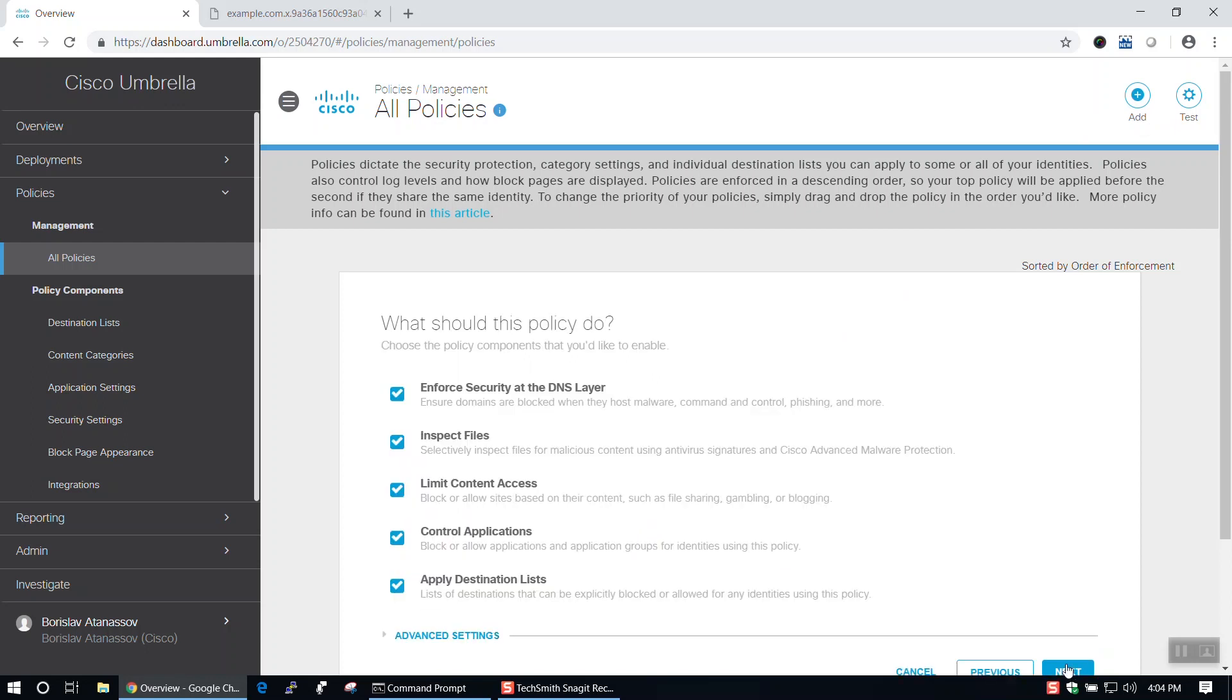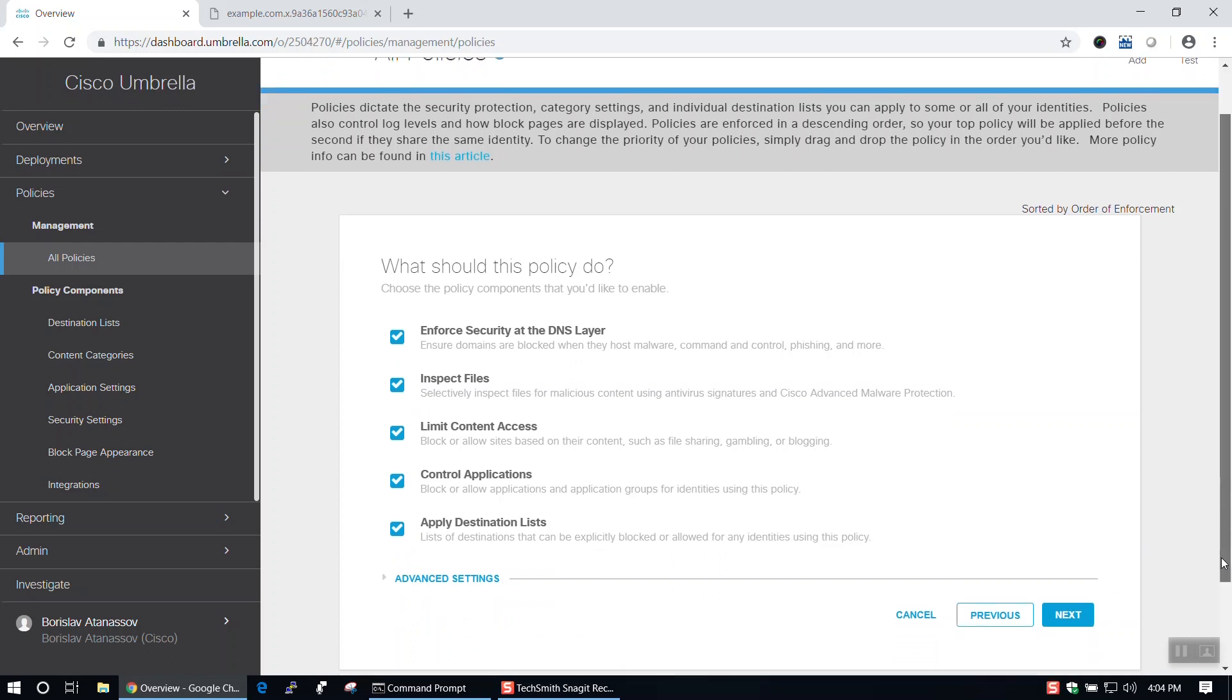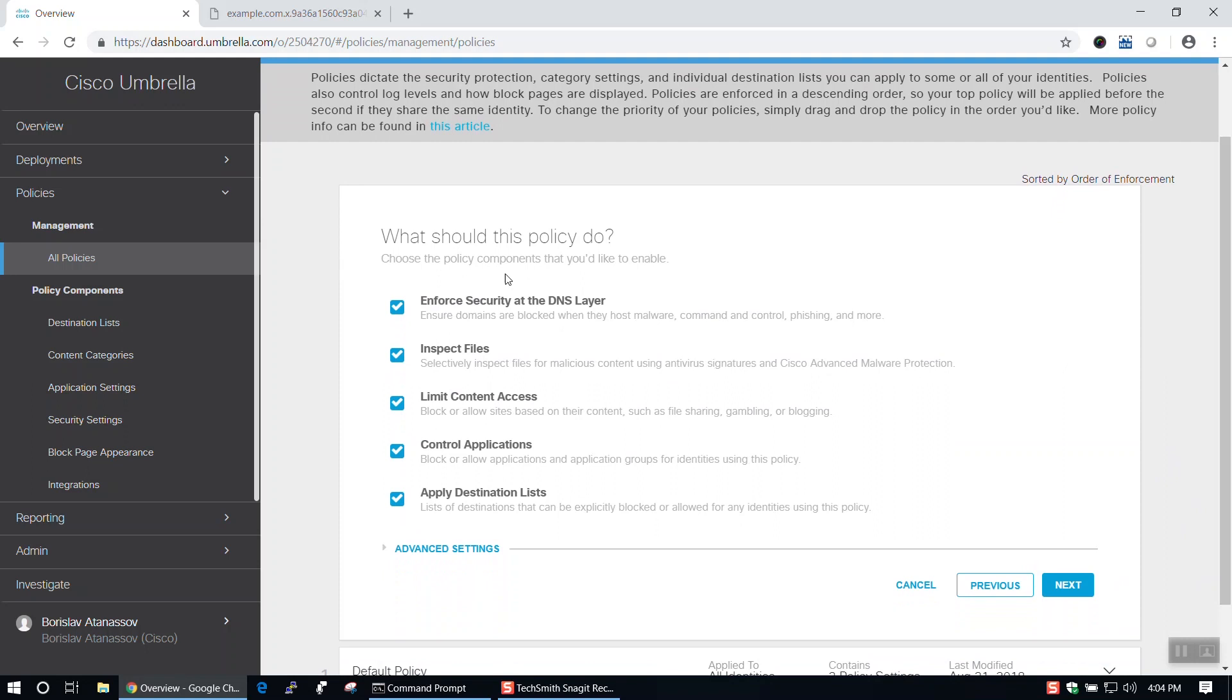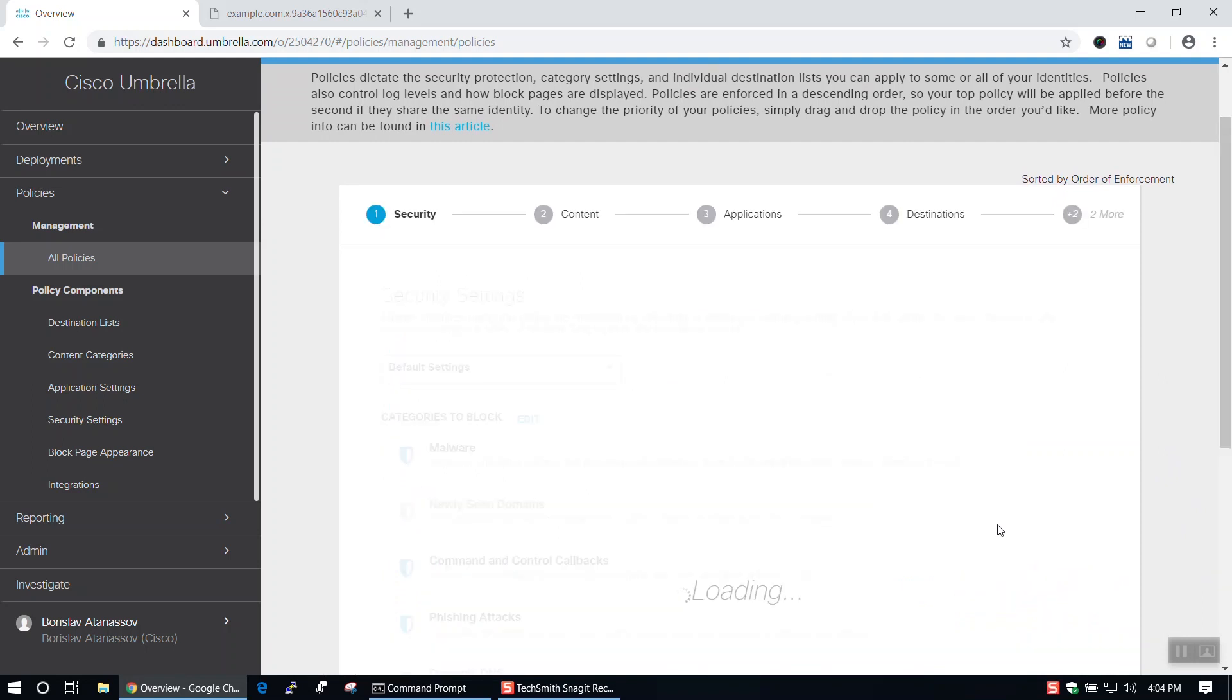Now we'll pick what we'd like our policy to do. We can choose to enforce security at the DNS layer, inspect files, limit content access, control applications, or apply destination lists. I'm going to leave it as is, and then hit Next.